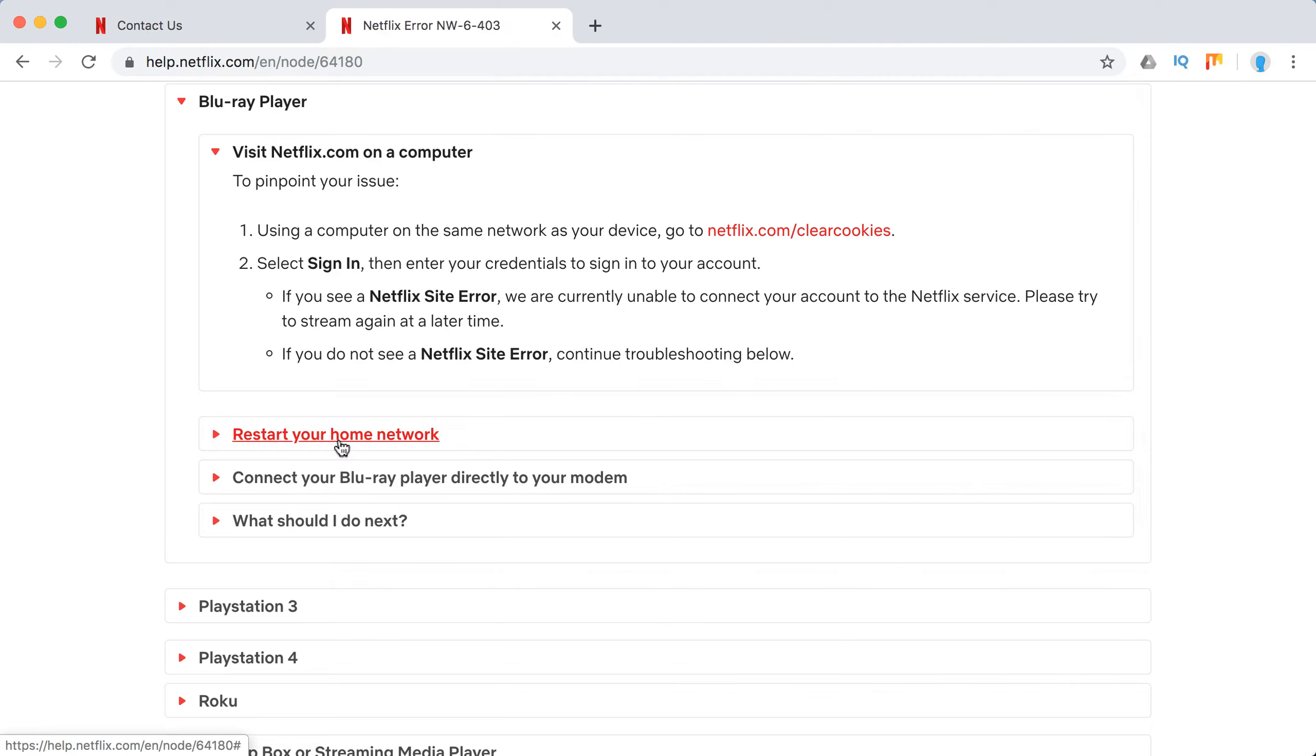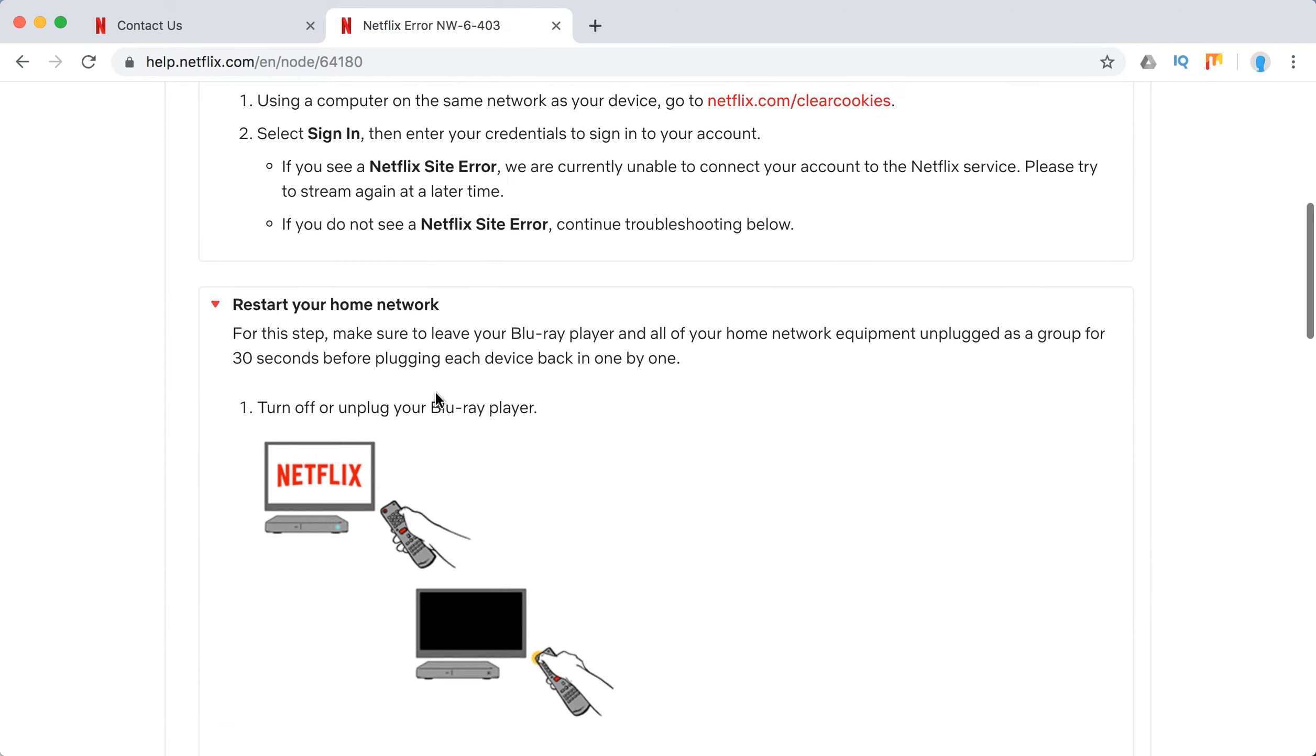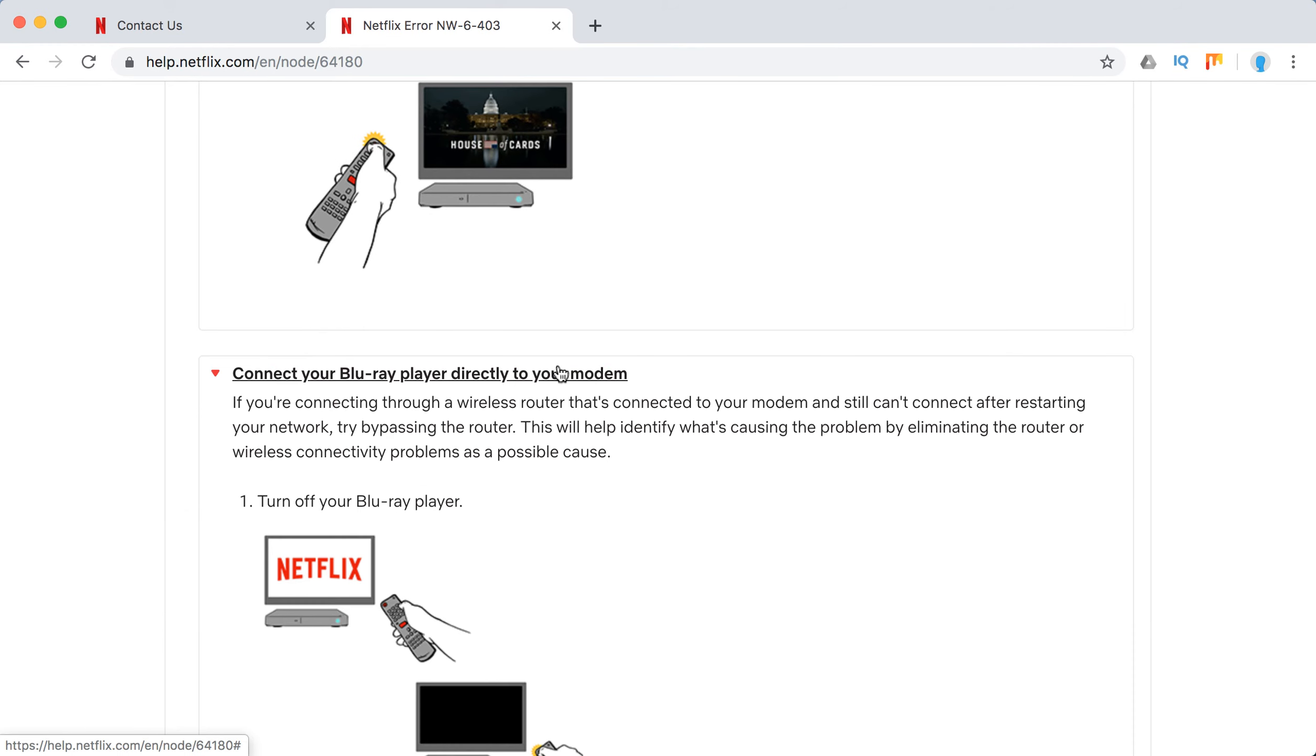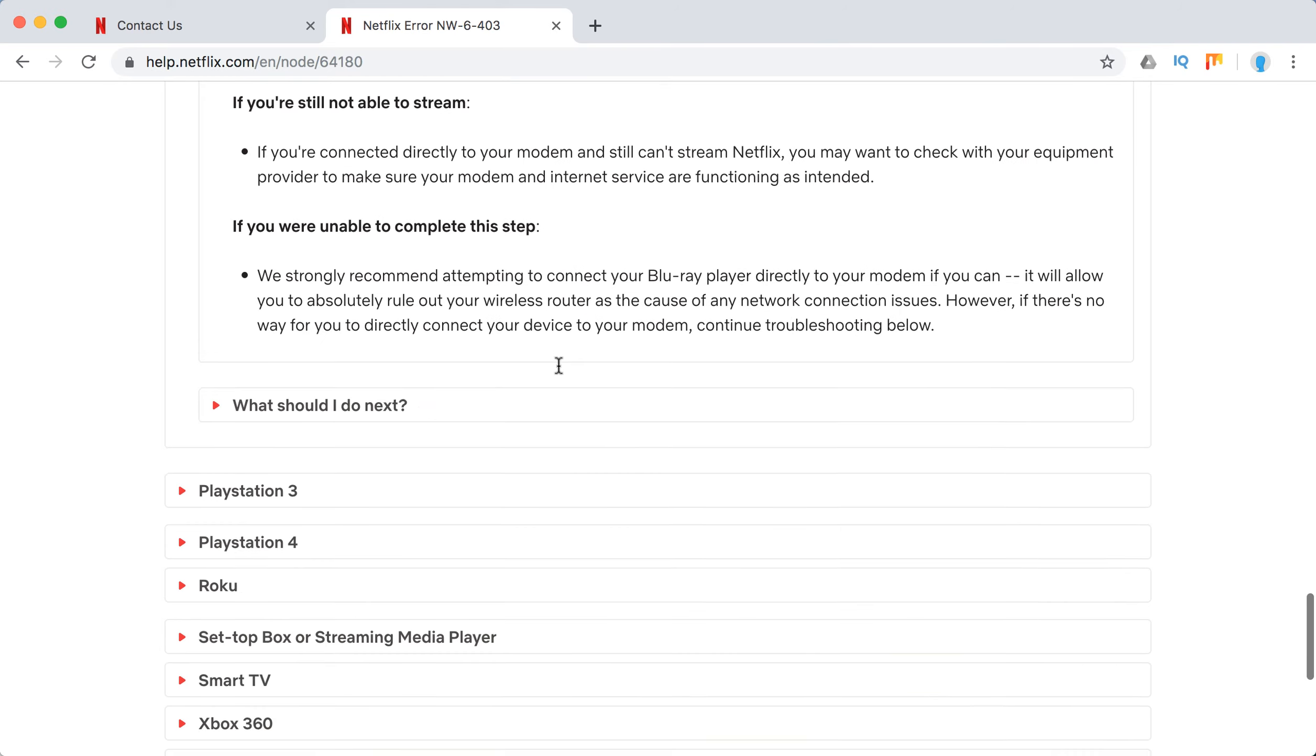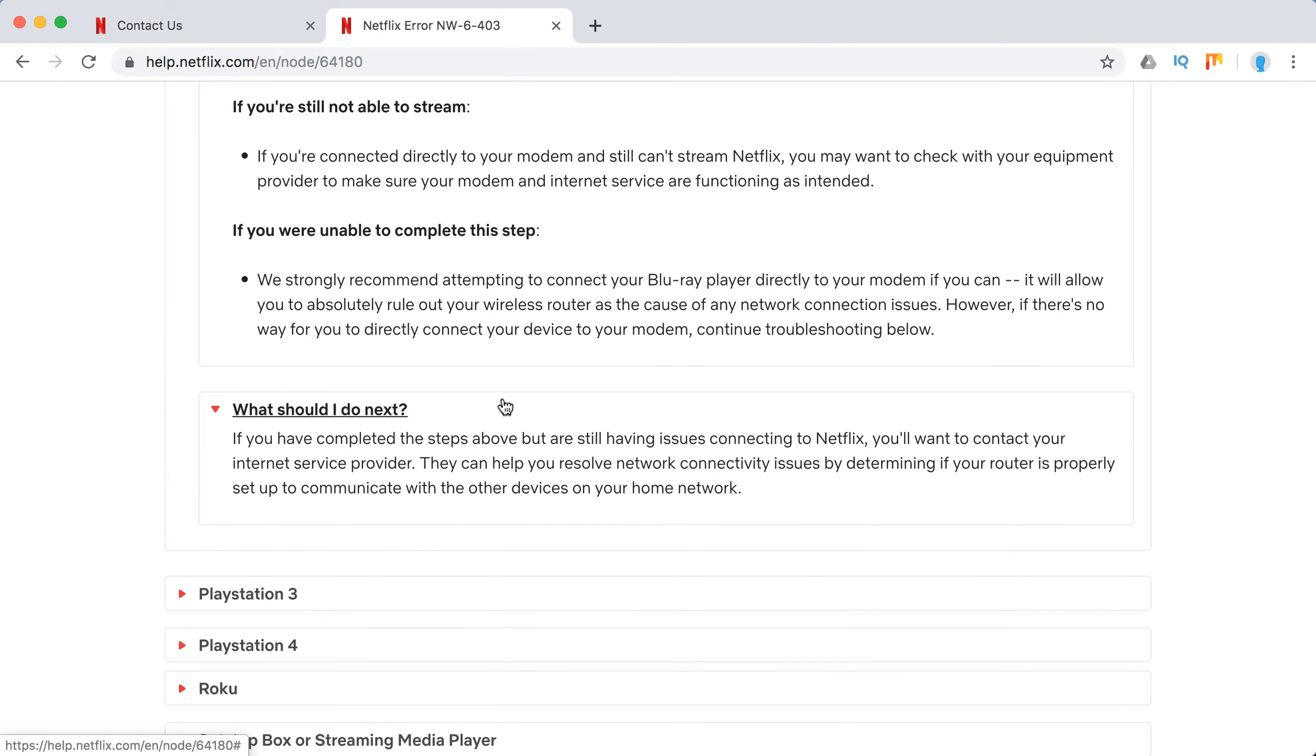If you can't see that, then you need to continue. Just restart your home network. Connect your device directly to modem if it's possible. Try to improve your Wi-Fi signal. Talk to your internet service provider.